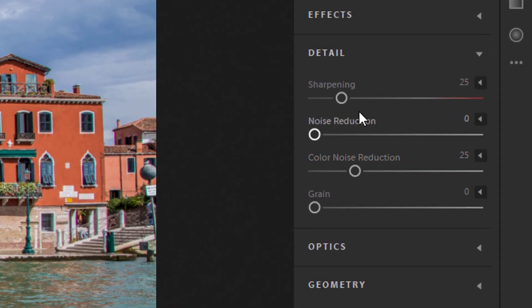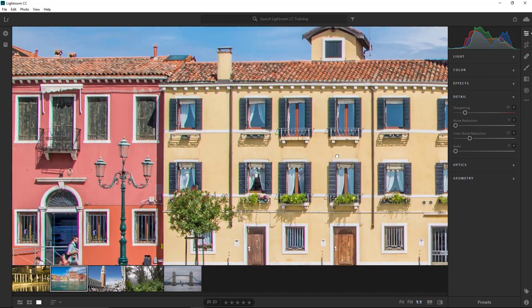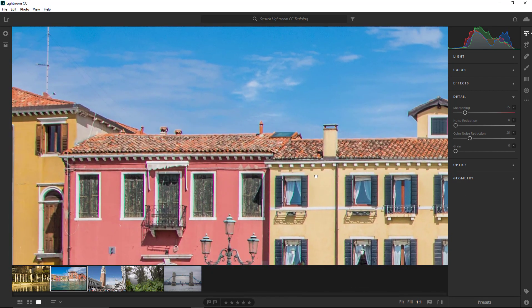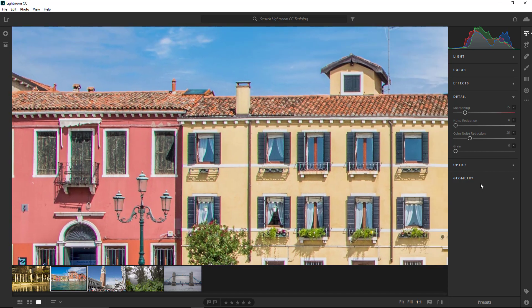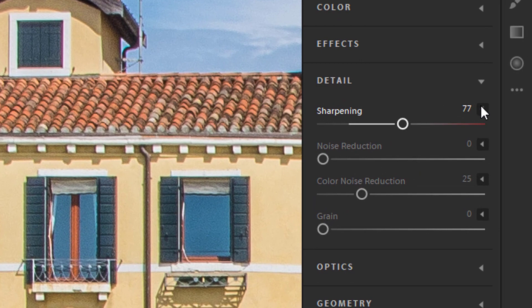Select the Detail panel, which allows you to increase sharpening, reduce noise, and add film grain. When working in this panel, I recommend using the one-to-one view, which lets you view the photo at 100% and gives a better representation of the adjustments you're making. Start by increasing sharpening. If you hold Alt (Option on Mac) and click on the slider, it will hide the color — sometimes it's easier to see the sharpening effect without color distracting your eye. Sharpening also has extra options; click the arrow to reveal them.